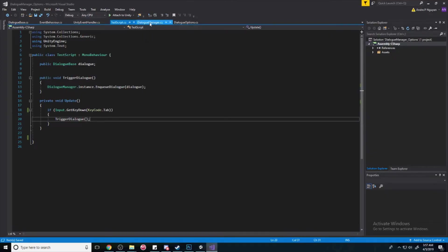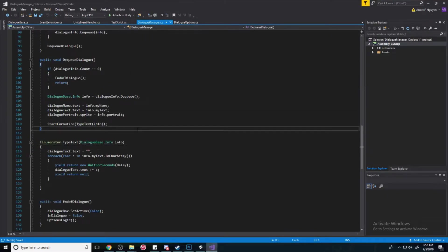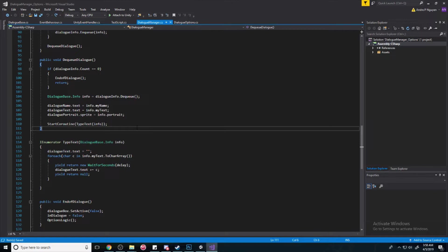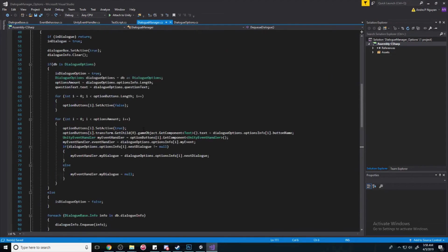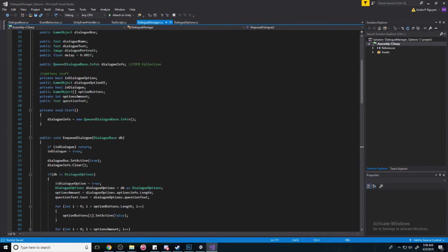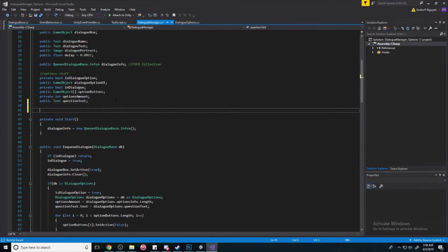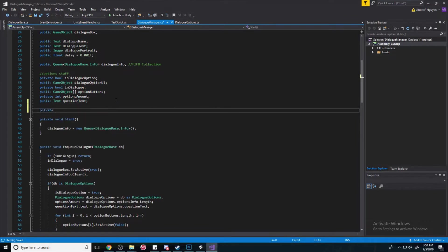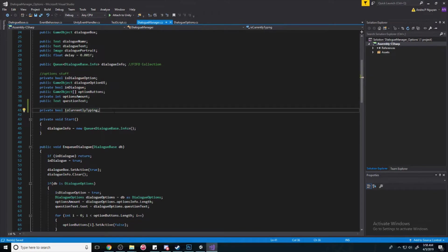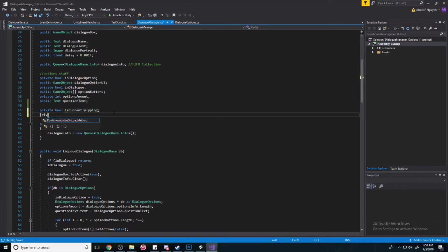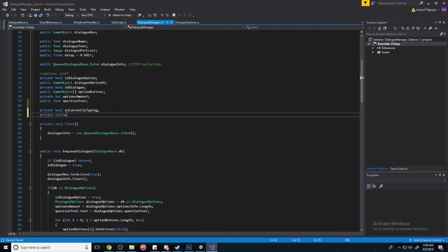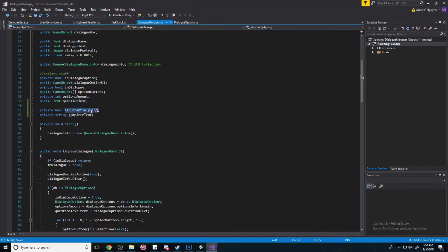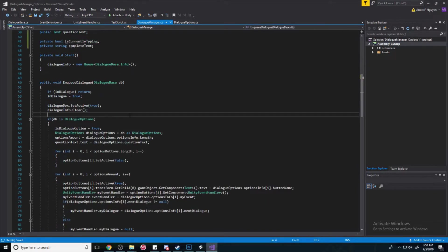Alright, so let's continue. So, first we're going to see how we can make it so that when we hit next line, if we're currently typing something out, it'll actually just auto-complete it and not go to the next line. So, in order to do that, we're going to need a new variable. We're going to have private boolean is currently typing. And we're going to need another variable, private string complete text. Alright, so these two variables we'll be able to do a lot.